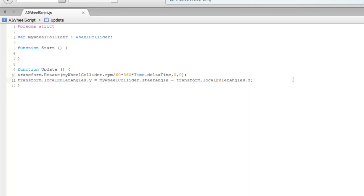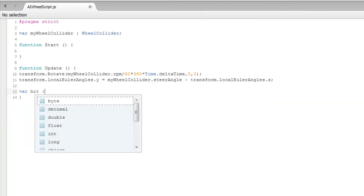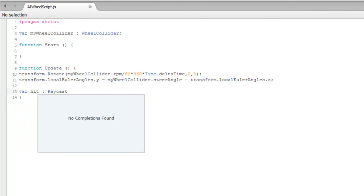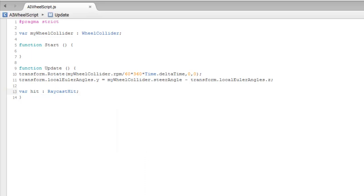Next we'll create a raycast downward to check the ground and calculate where to position the wheel model. We declare a variable 'hit' of type 'RaycastHit'. RaycastHit is a structure that stores data from a ray's collision — things like the tag of the collider it's hitting, the point of collision, and a lot of other data.